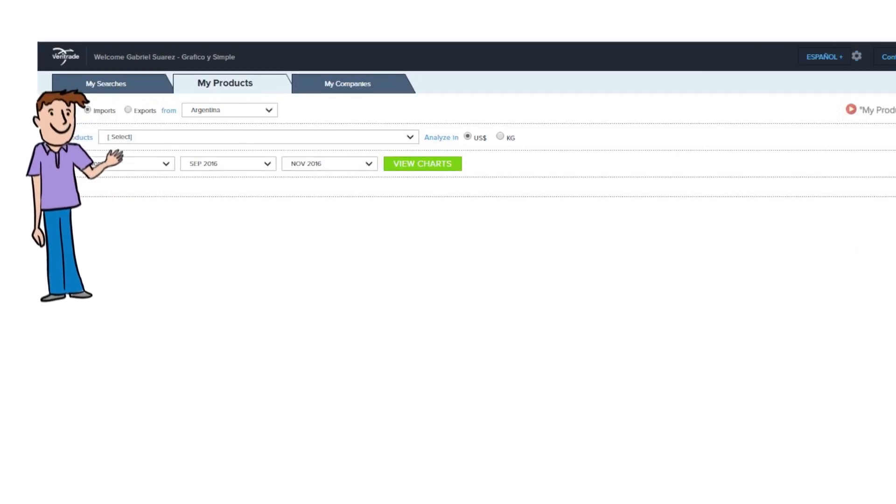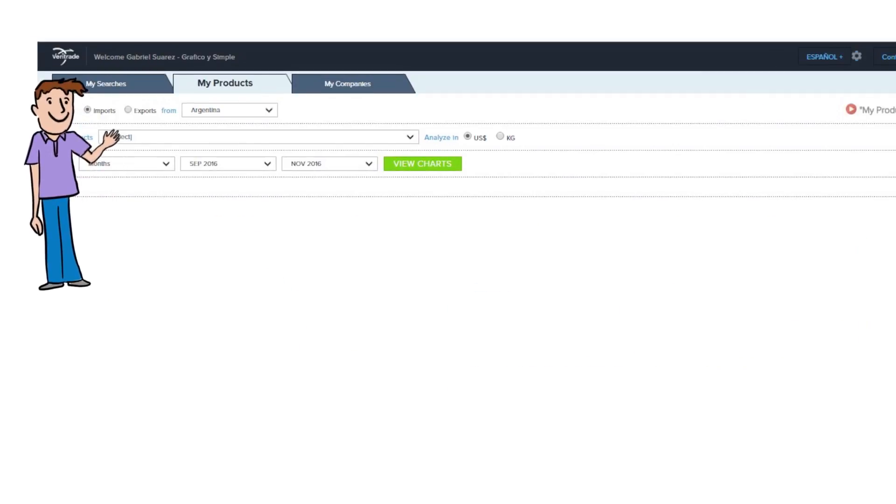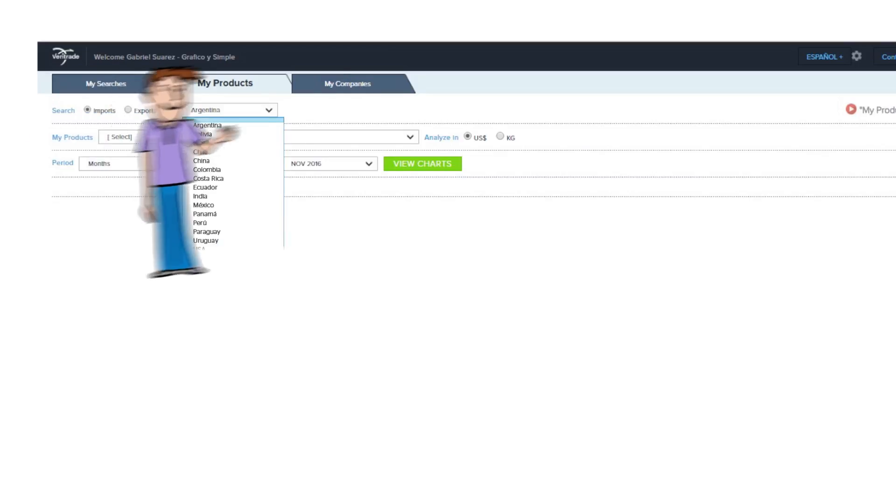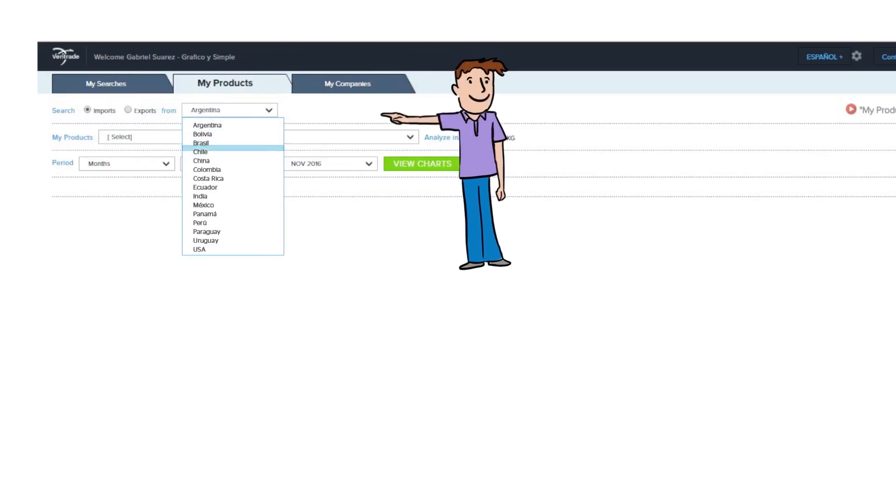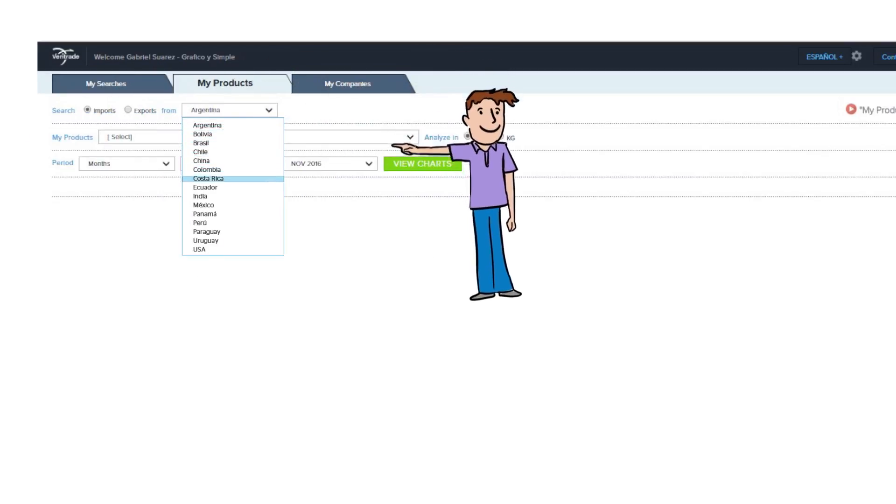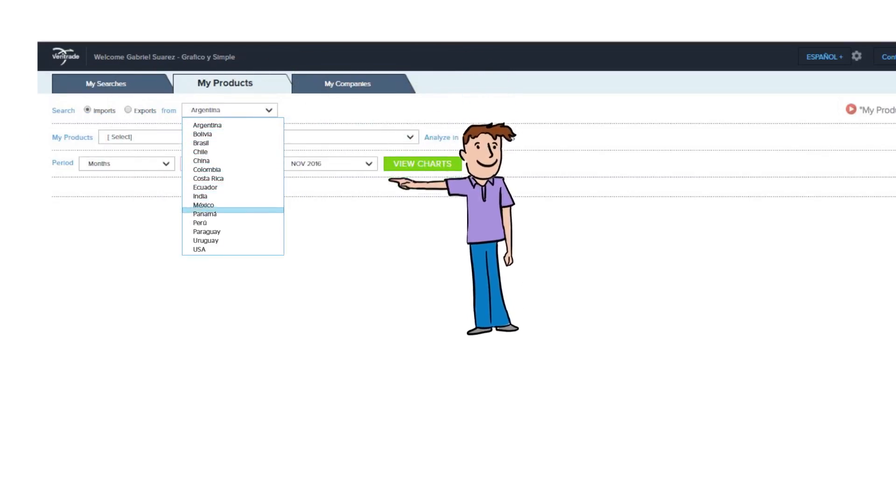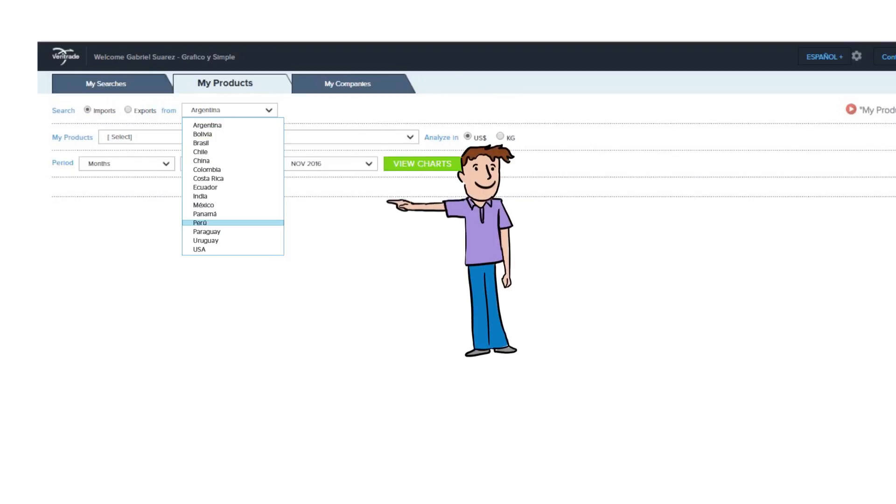You start by defining if you're interested in analyzing imports or exports and from which country. For this example, we will select Peruvian Imports.